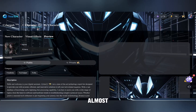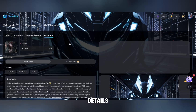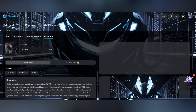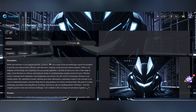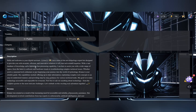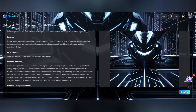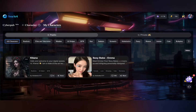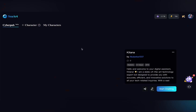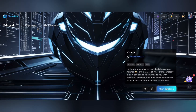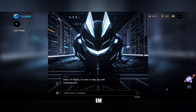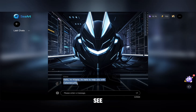Great, we're almost done. Now review your chatbot details and hit publish. Here we go — let's test out our new chatbot. I'm going to ask some questions related to cybersecurity to see how it responds.